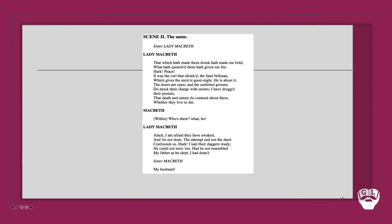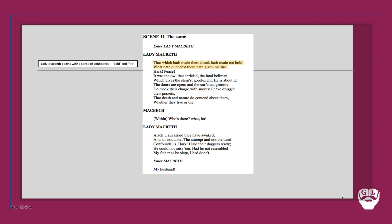We begin with Lady Macbeth talking about 'that which hath made them drunk hath made me bold, what hath quenched them hath given me fire.' Remember this takes place in the dead of the night at the end of the party. Notice carefully here she uses words like bold and fire. It shows how she's got this sense of confidence. Barring the audience, there's no one else here, so we can believe this sense of confidence to be true. She is very much fired up by what has taken place.